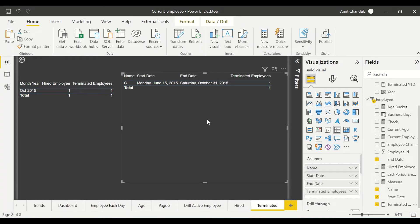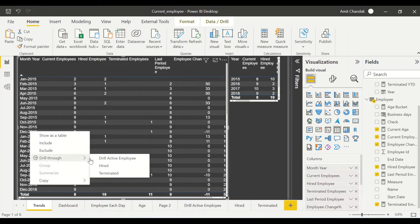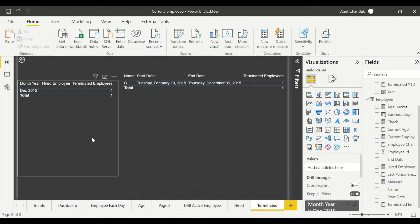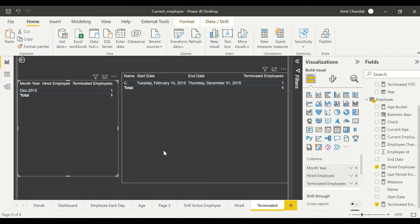You need to have that measure — the one using USE RELATIONSHIP with the date — for whichever drill-down you're calling. So when I drill from December and say drill through to Terminated, the drill-through page must contain the Terminated Employee measure in the visuals where it needs to be driven by the USE RELATIONSHIP. Now you can see: Hired is blank for December but we have one terminated employee with a termination date in December.